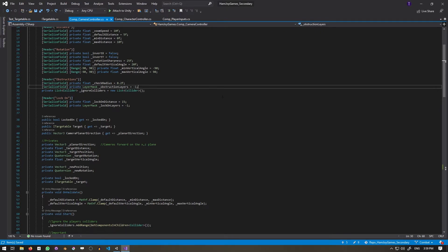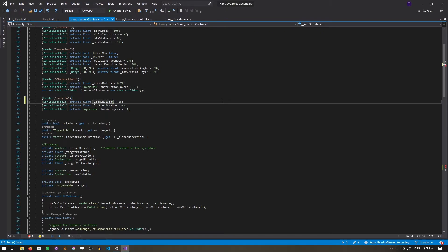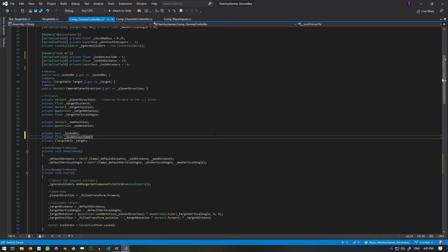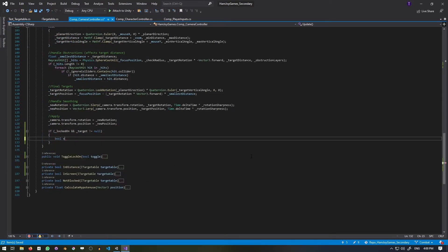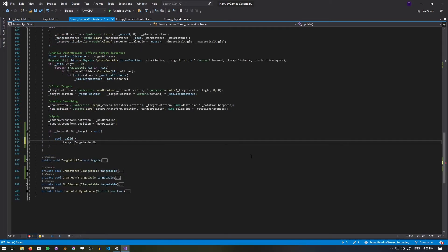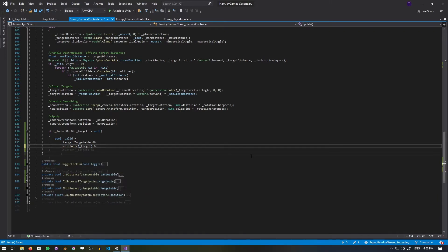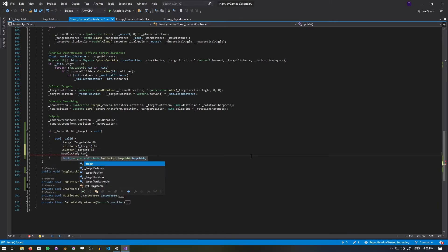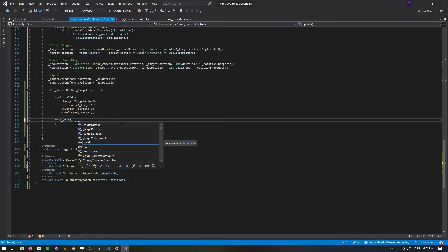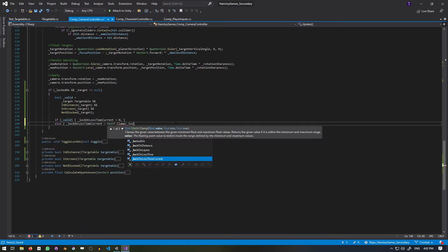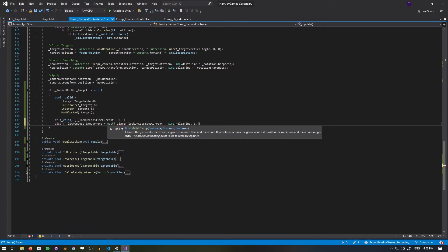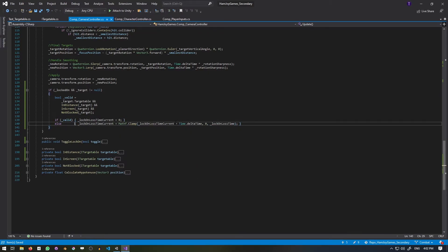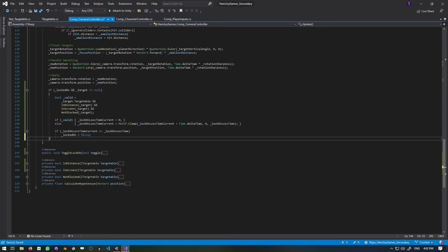I'll add a new serialized float, lock on lost time, which represents how long a target can be invalid until it's lost, and a variable to track how long it has been. If lock on is true and target is not null, we'll check its validity. If it's still targetable, in distance, in the screen, and not blocked. If it's valid, we'll reset the current time to zero. Otherwise, it will accumulate the time.deltaTime clamped between zero and the lost time, and if the current time reaches the maximum, lock on will be set to false.